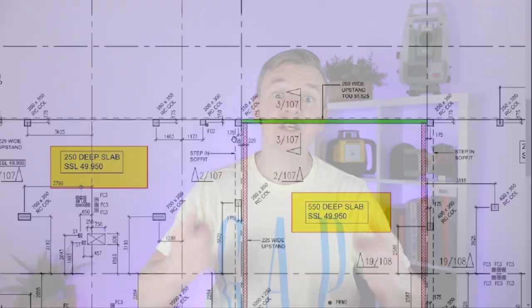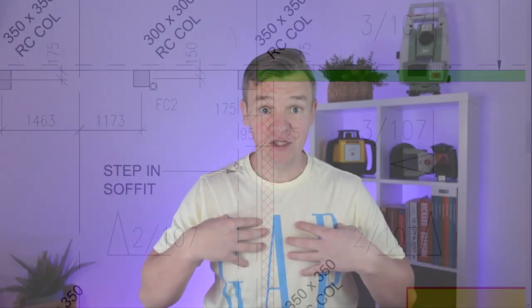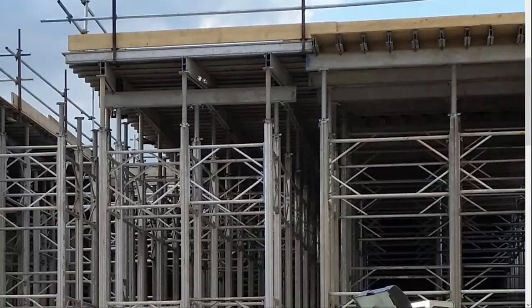What is a suspended slab? What information do we need before we even jump on it? Why is the GA drawing the most important for us engineers? How to correctly set up the level for the deck and what are the most common formwork systems here in the UK?